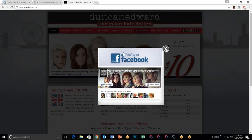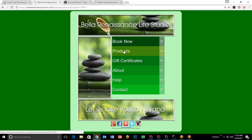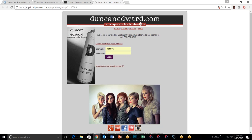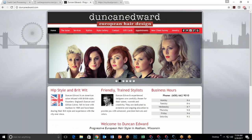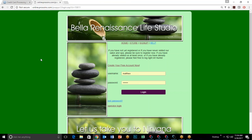Let me show you an example — going to DuncanEdward.com, one of our customers. Clicking 'Appointments' shows their online booking page. It has their artwork, top banner, side banner — looks like they did it themselves rather than using our graphic arts department. But you can see how much it resembles their main website. The point is to design yours to look as much like your website as possible.